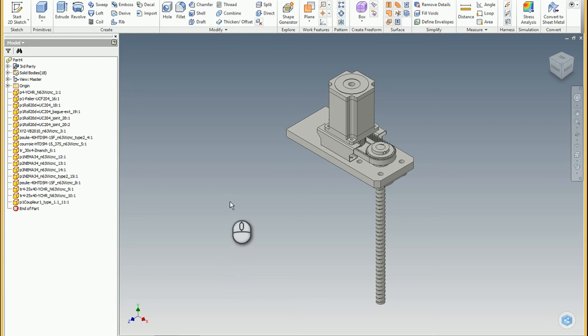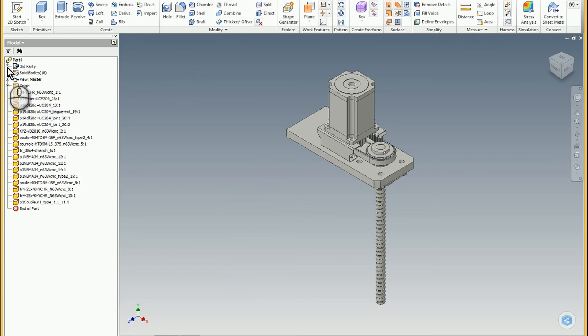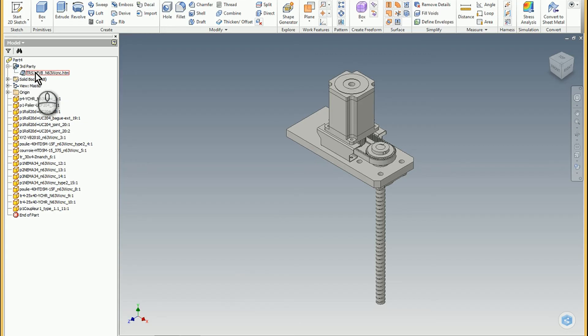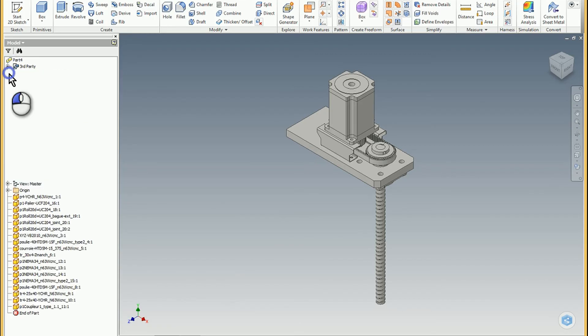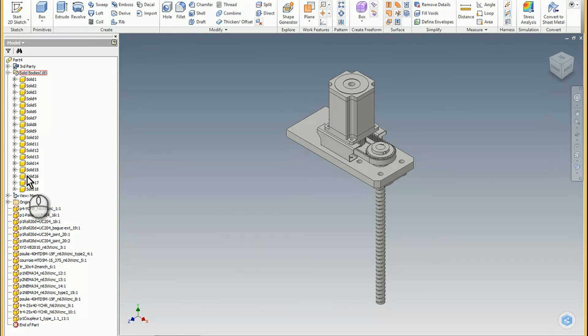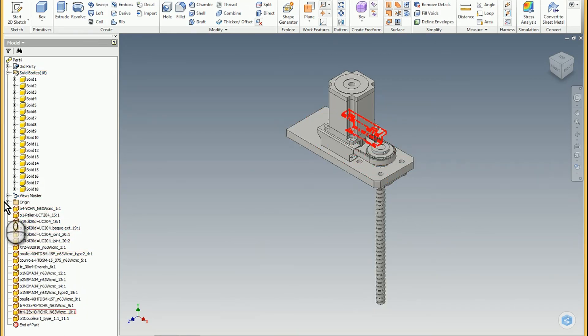As you can see here, Part 4 third party, so I can always check that report and see how we did. There's also 18 different bodies in here and you can see the resulting solid features below.